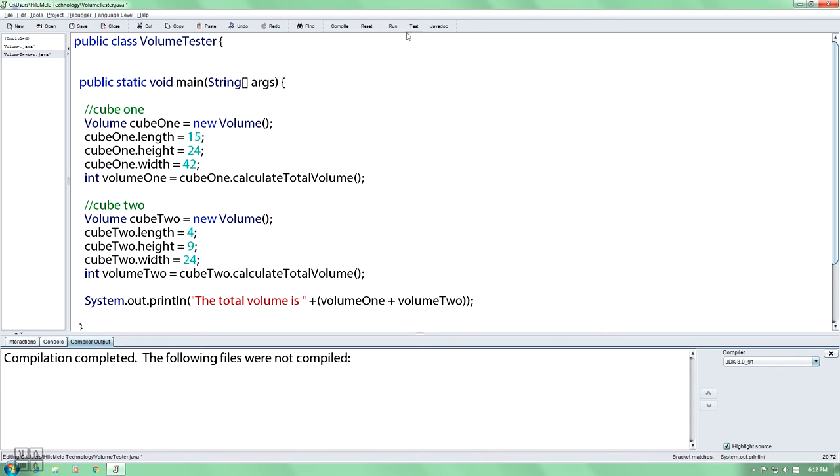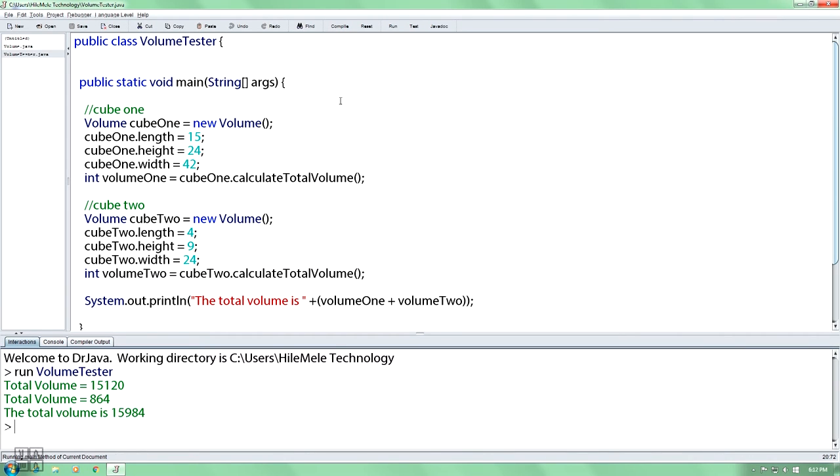The total volume will add them together.